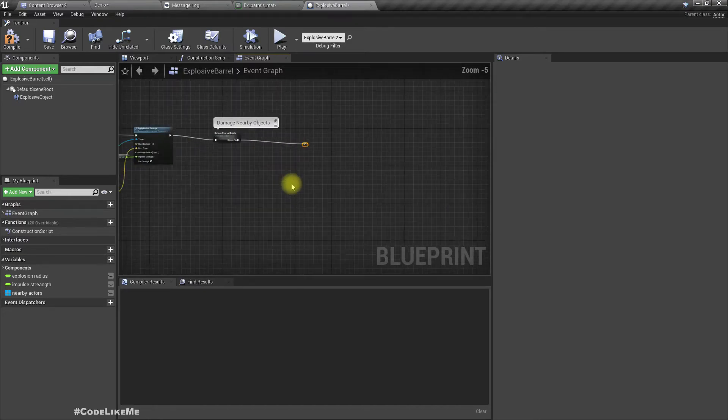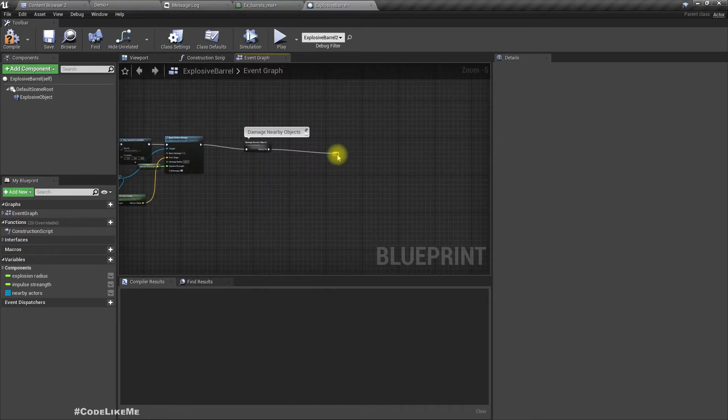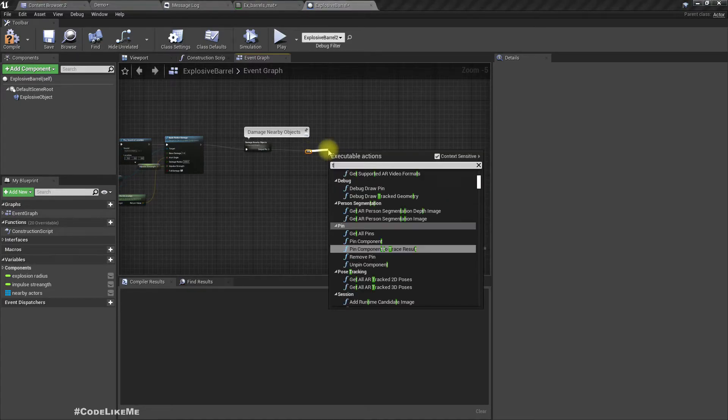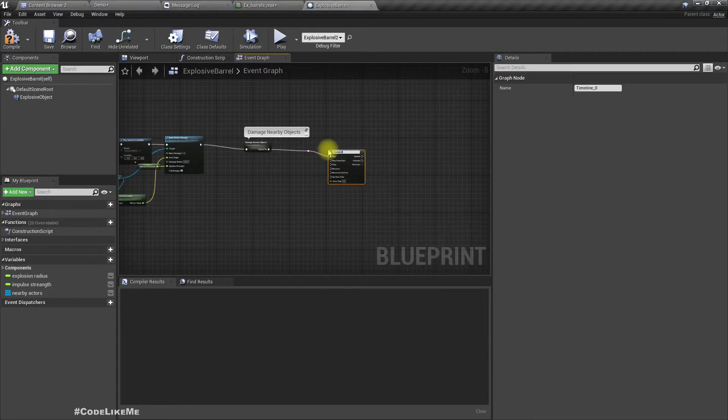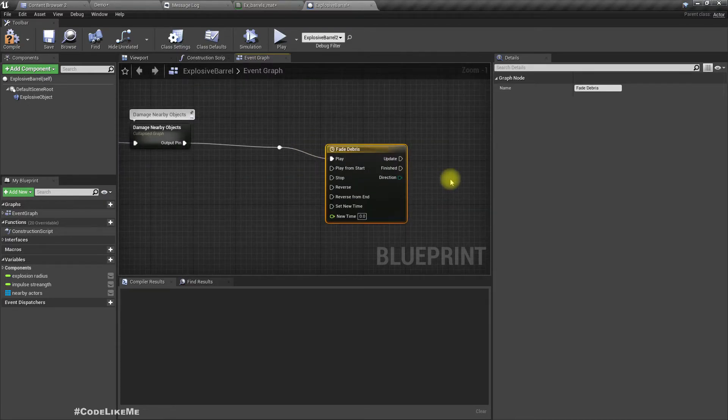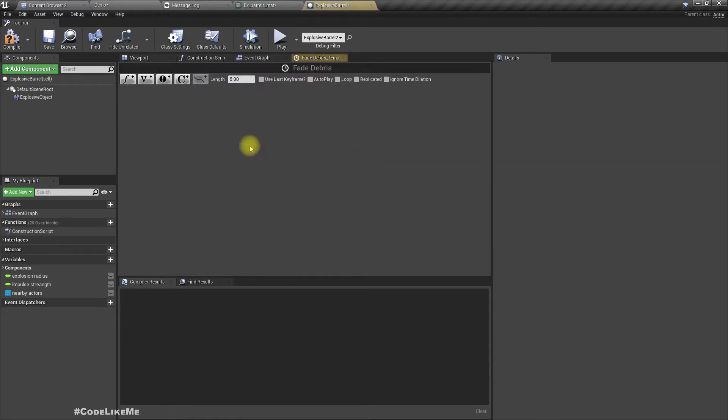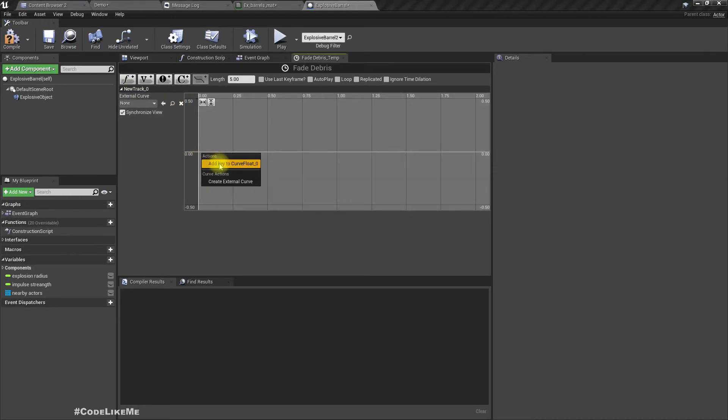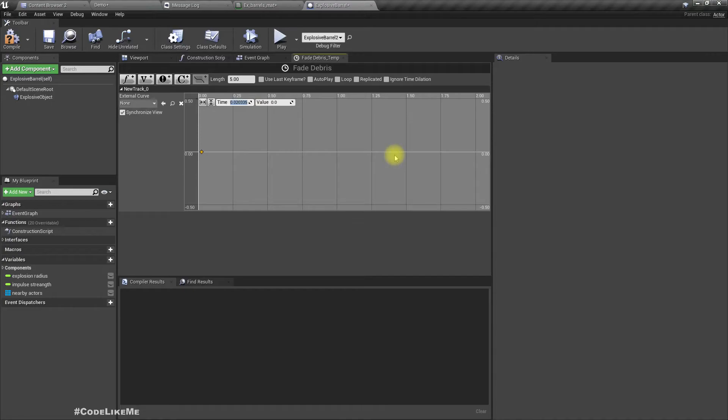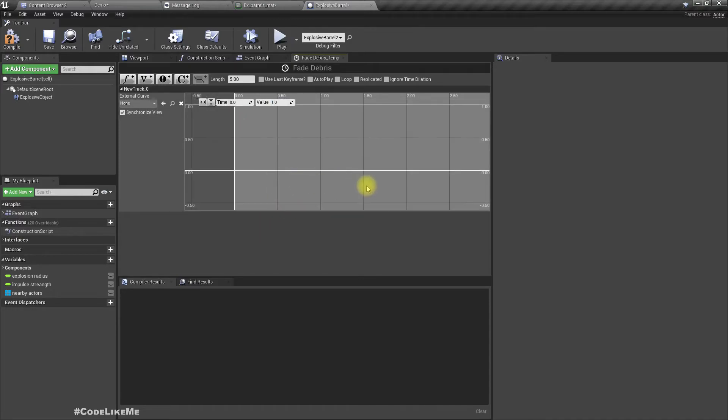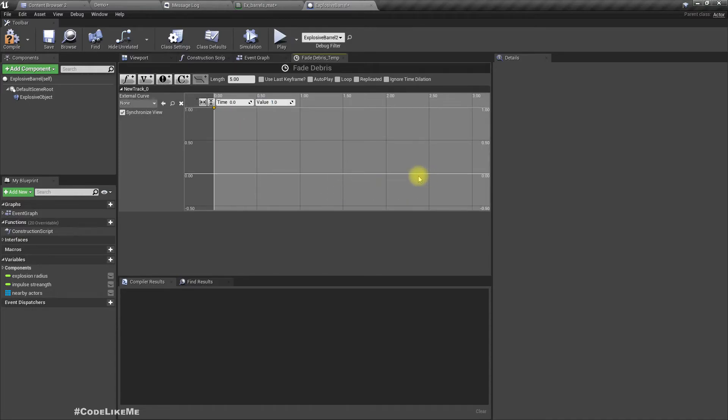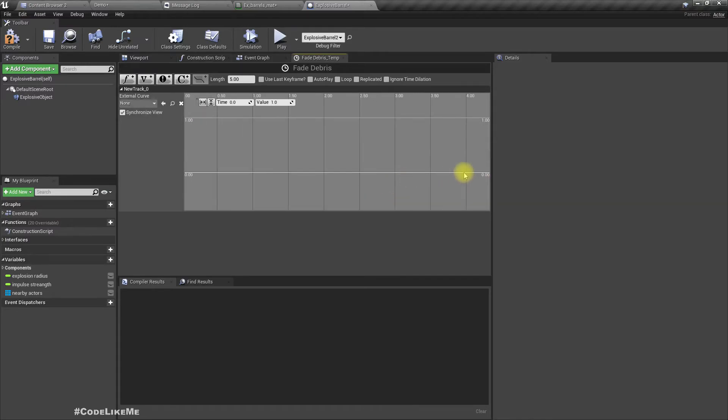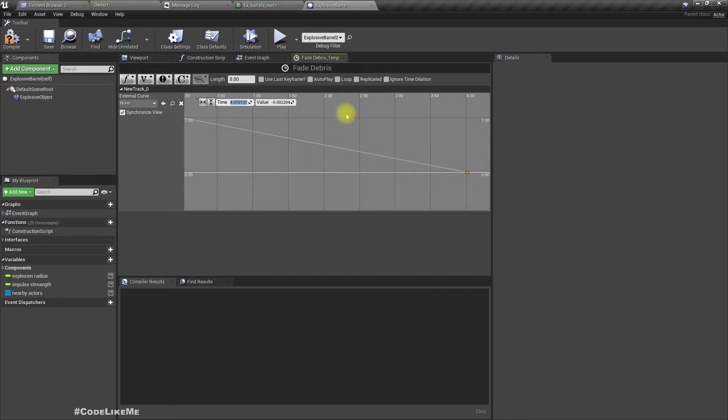Let's add a timeline. Let's call it fade debris. Double click. So let's say the float track, initial value I'll have one. Time zero, value one. And let's add another value here. Time four, value zero.